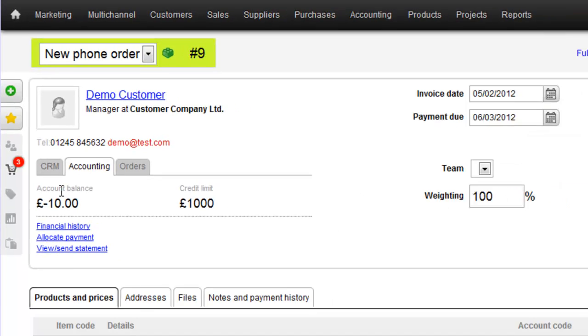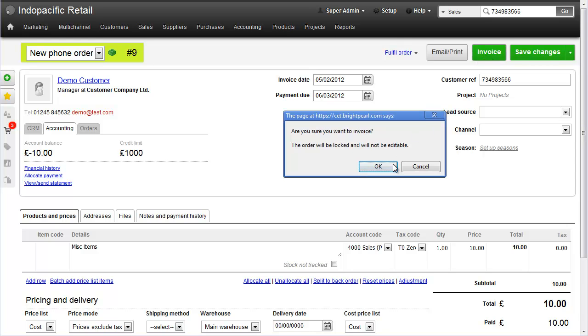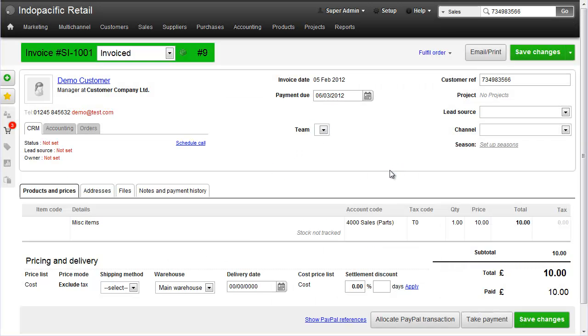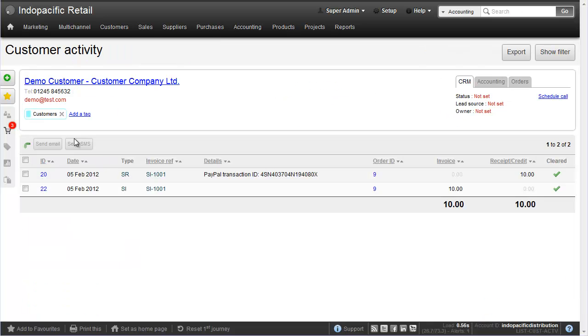So let's invoice the sale and close the process. We can now see that the customer's balance is zero and see the full financial history. And here's the sales receipt with PayPal transaction ID and then the sales invoice against the same order ID.